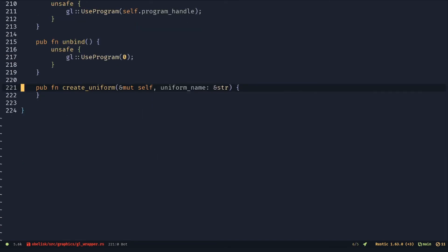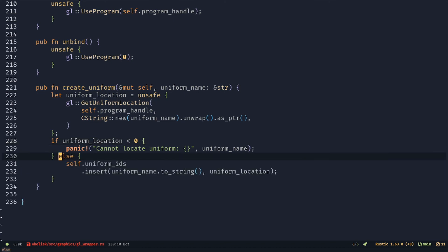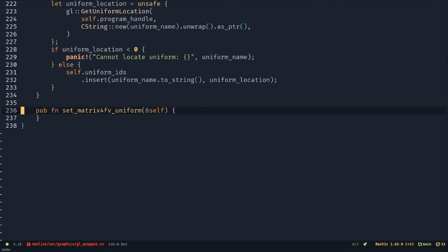Get the uniform location. If the location is less than 0, then OpenGL could not locate the uniform in the shader. Add the uniform name and location to the uniform ID's hash map.